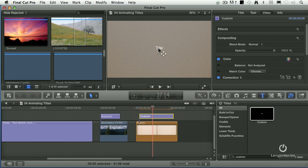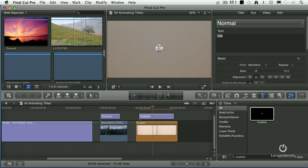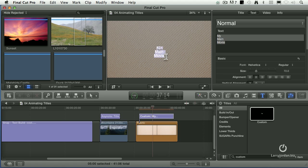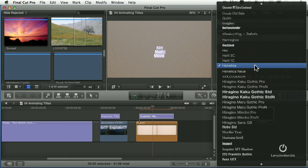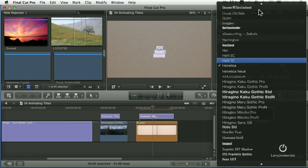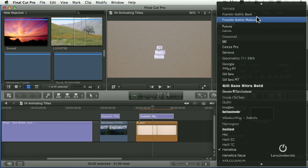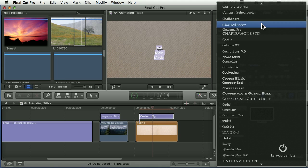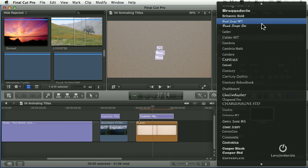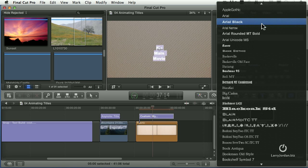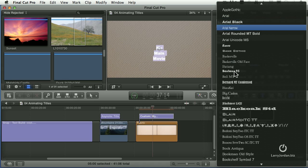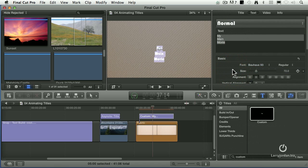Double click on title and type your main movie title. Select it all — Command-A. Change the font. I so dislike Helvetica, it just drives me completely nuts. Let's look for something that's kind of cool. There it is — Bauhaus. That's great.